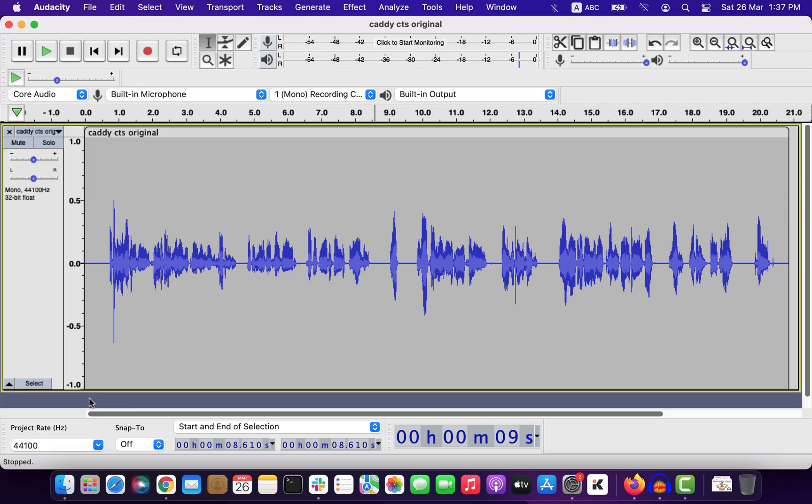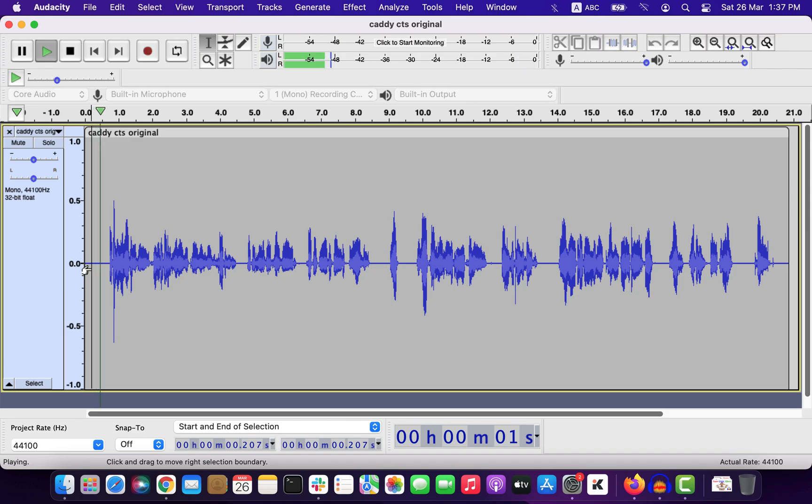It is a bit annoying problem and Audacity does not have great support to remove this. I am talking about mouth clicks, and I will show you a paid software that does an excellent job to remove those. I will show the demo on this piece of audio which is a pretty good recording except for some mouth clicks. Let's hear it first.